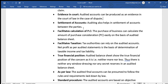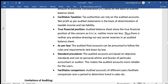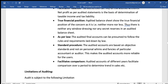Auditing also facilitates taxation. It provides accurate information to help determine the true financial position of the company. Audited accounts ensure that company rules and regulations are accurately followed, including the Companies Act rules.